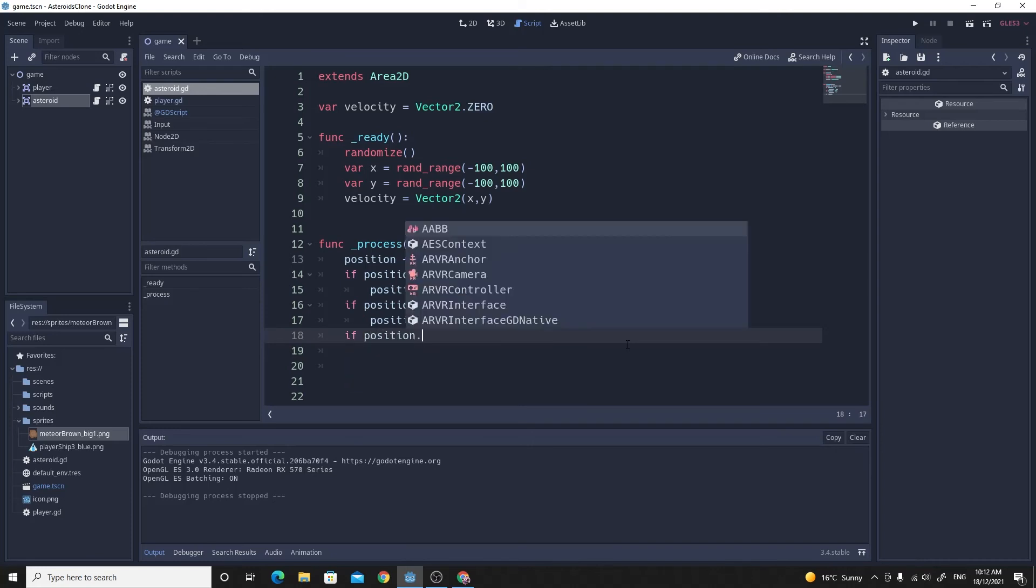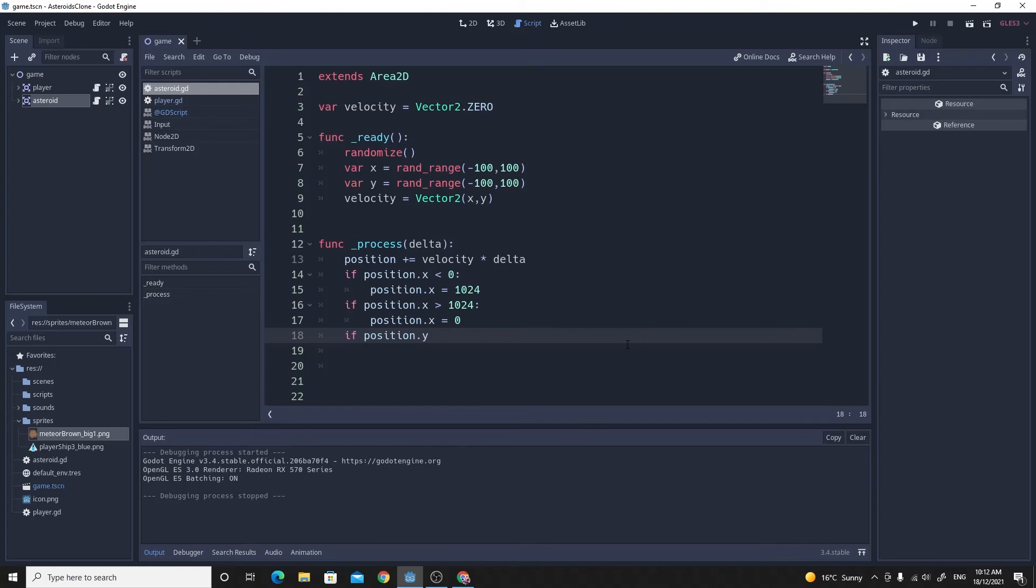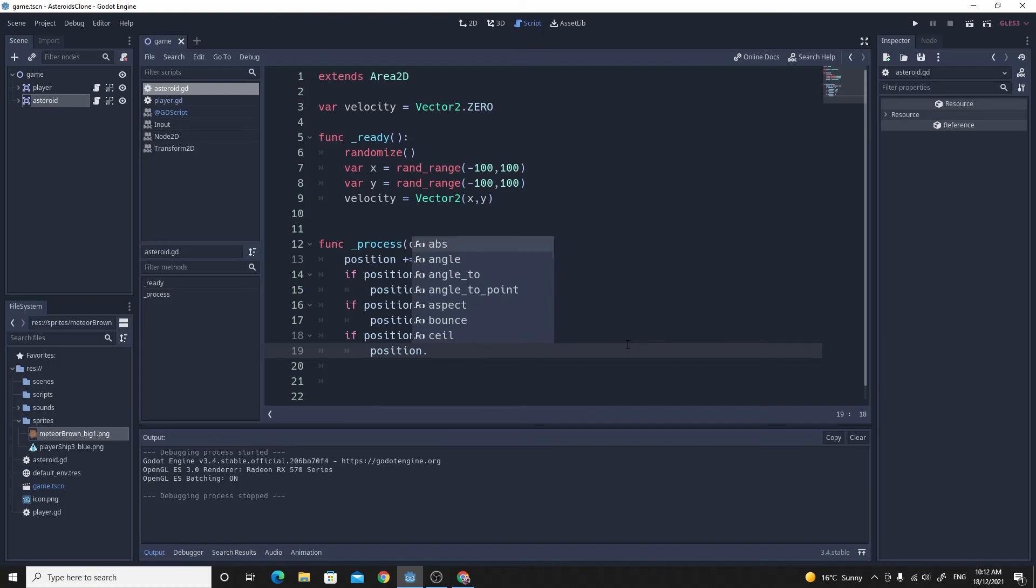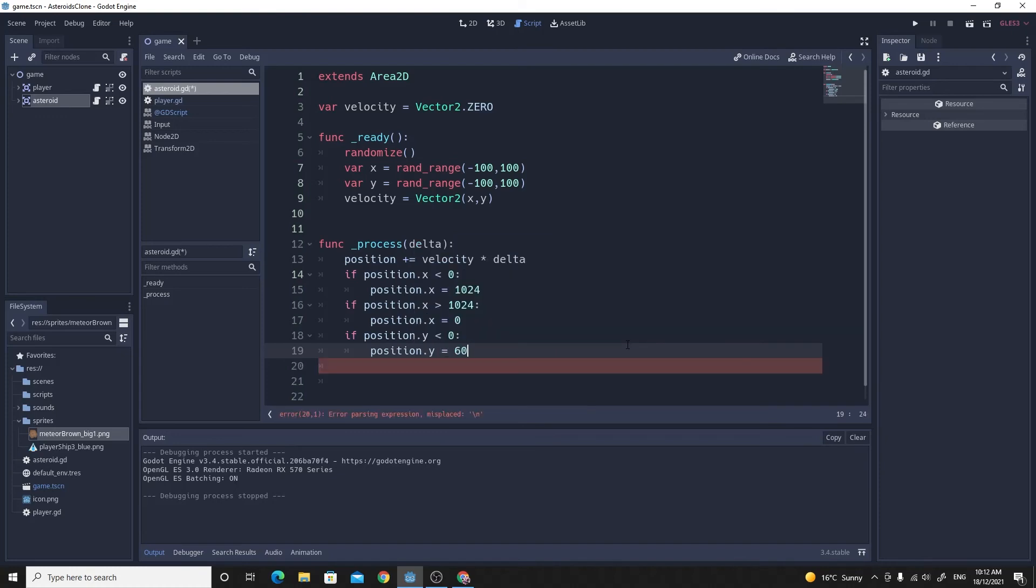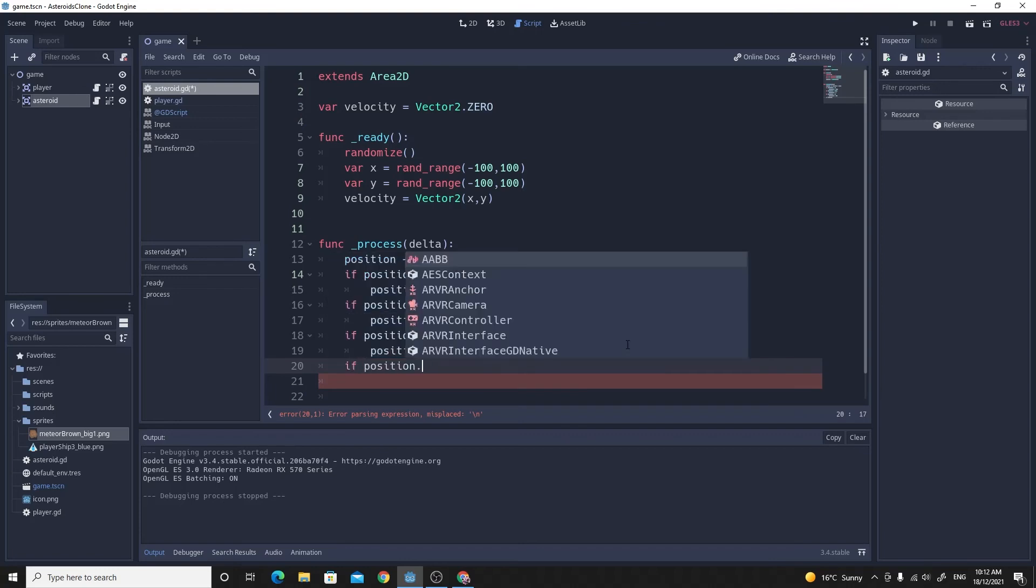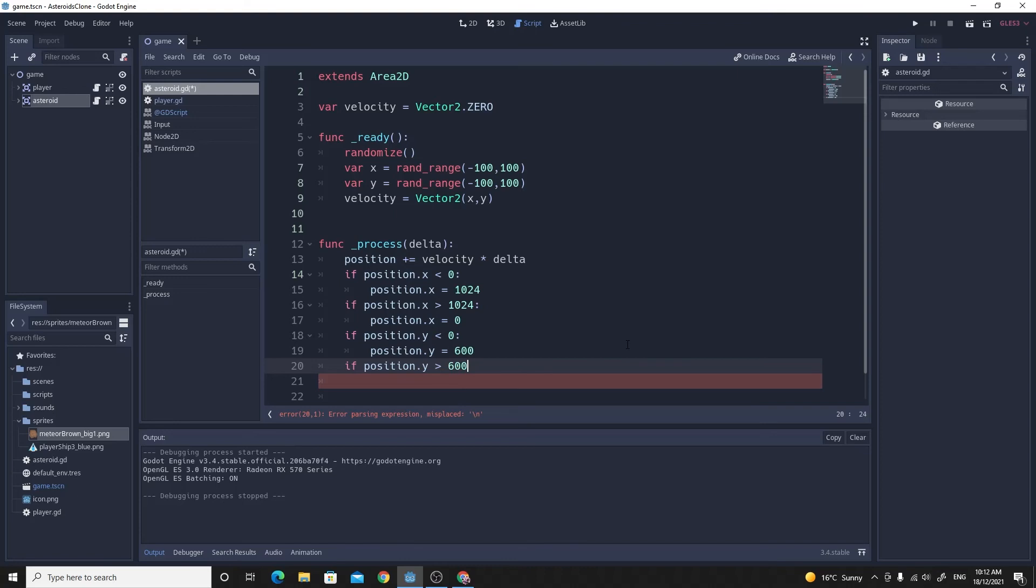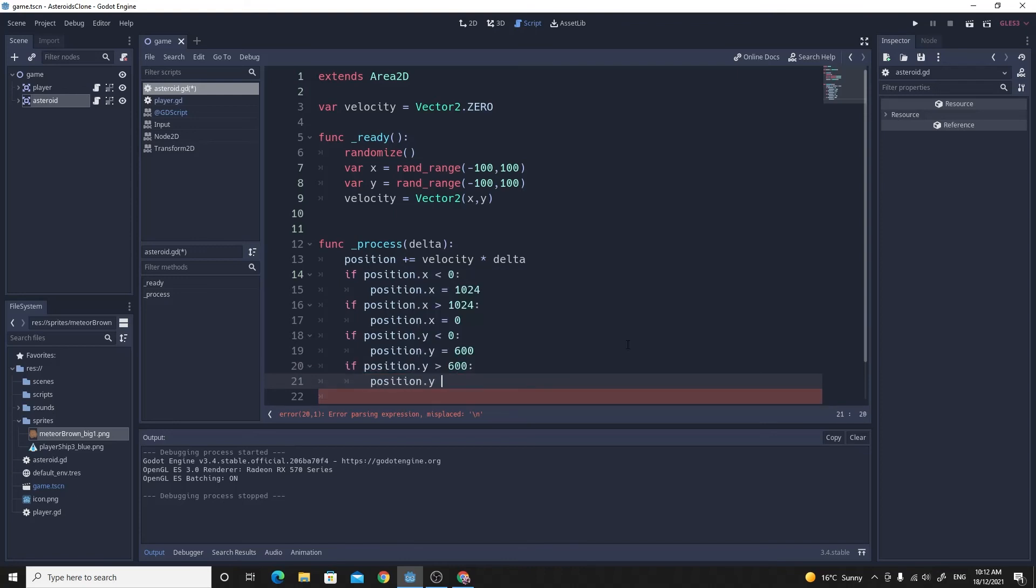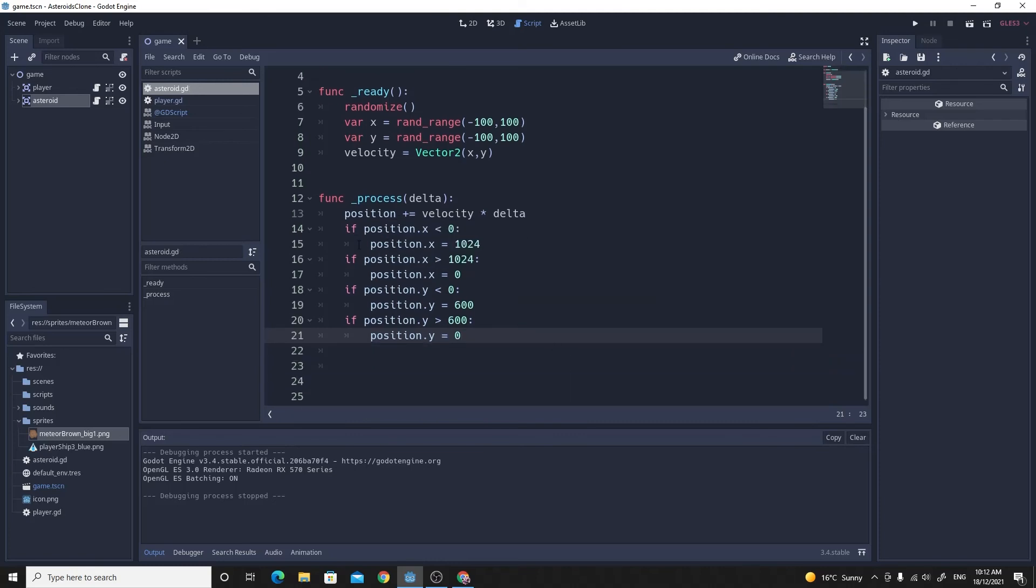So we're going to more or less do exactly what we did here. We're going to say if position.y is less than zero, then we want to make position.y equal to 600. And for the bottom part, if position.y is greater than 600, then we want to make position.y equal to zero. So that will just wrap them all around.